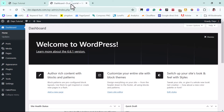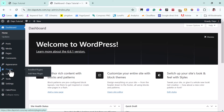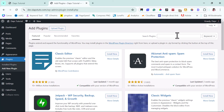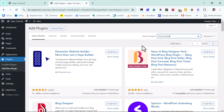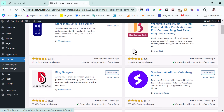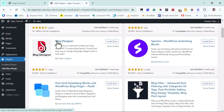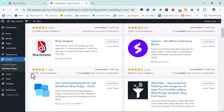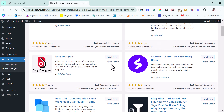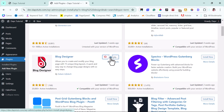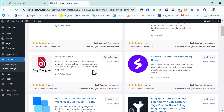If I come to the back end of this WordPress website, let's add a plugin. Let's come to Plugins, then Add New, and search for a plugin called Blog Designer. If we scroll down, we have this plugin here. It's called Blog Designer and it has 20,000 active installations, last updated a week ago. Let's install this plugin and activate it.